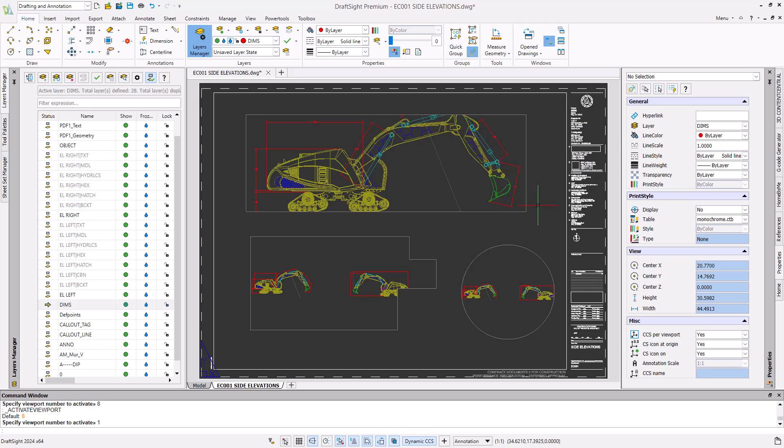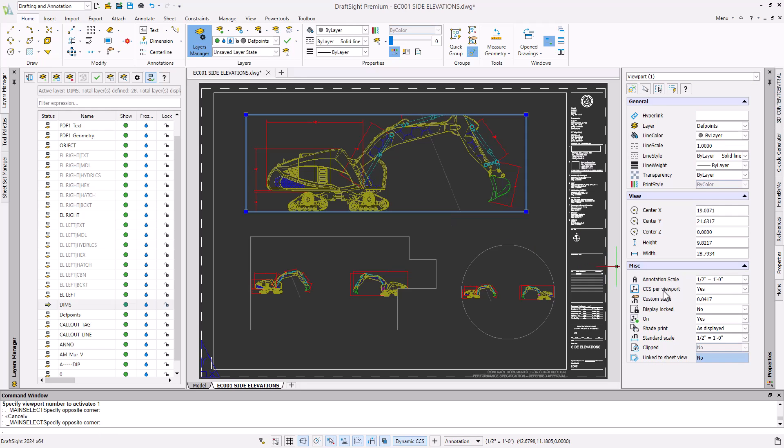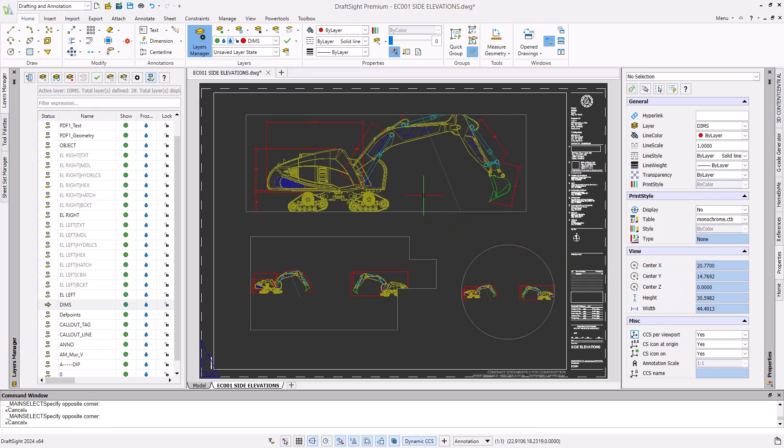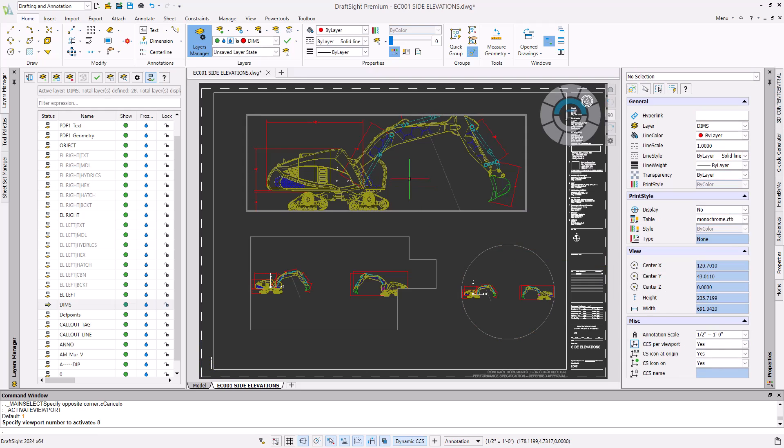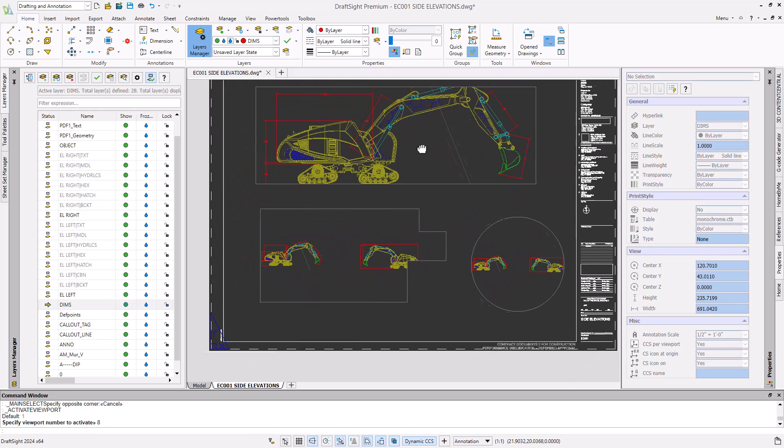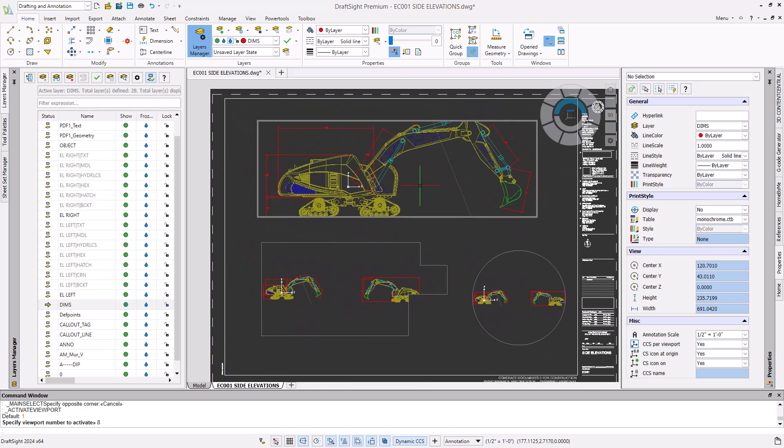To lock your viewport's scale and position, select the viewport and make sure that the Display Locked property is equal to Yes. Now we cannot adjust the scale or position of the viewport.